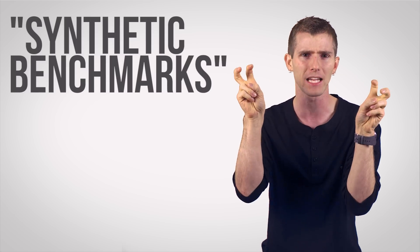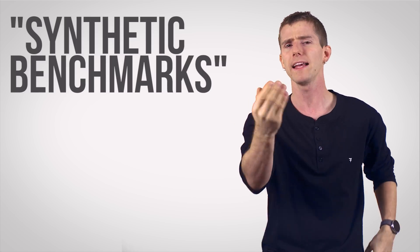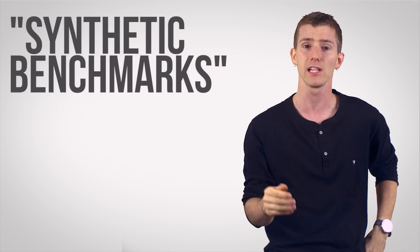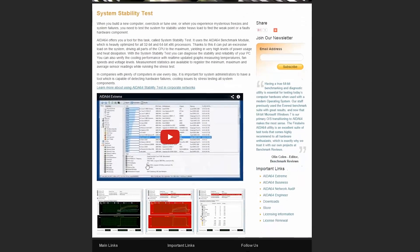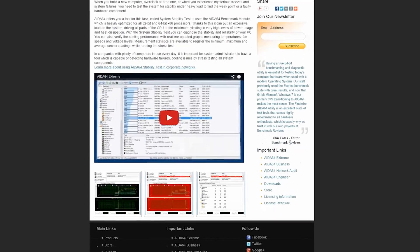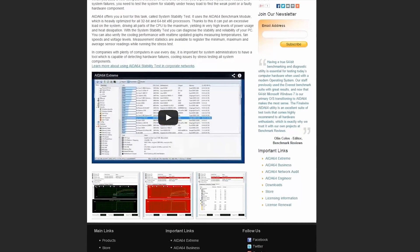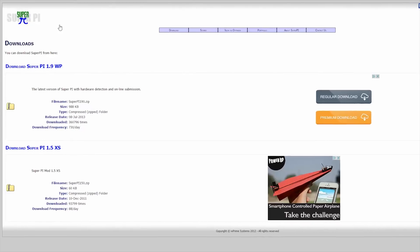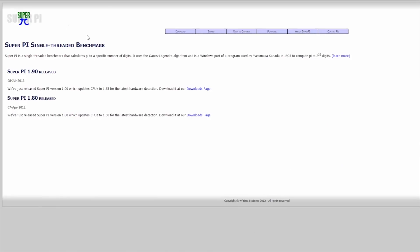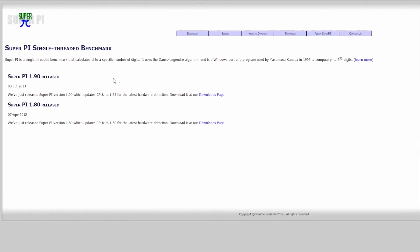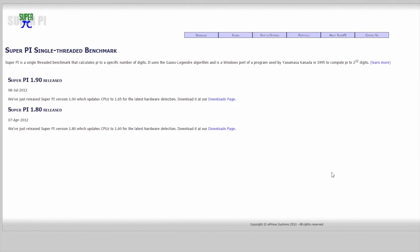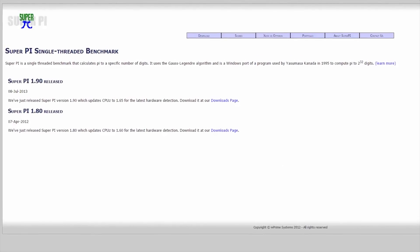The first main type is synthetic benchmarks. Examples of these include AIDA64's cache and memory speed testing module, and SuperPi — a small lightweight program that tests how quickly a processor can calculate pi to a predetermined number of decimal places.